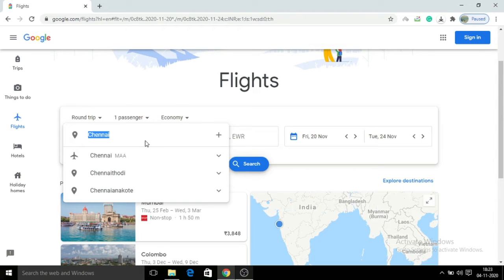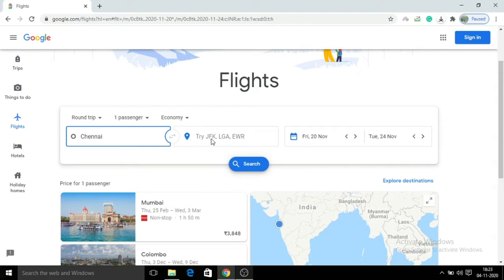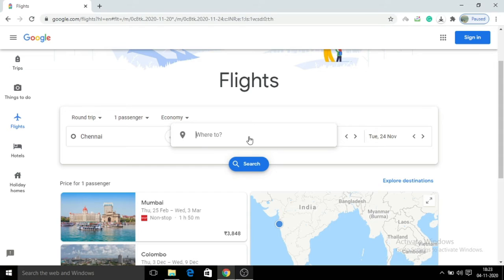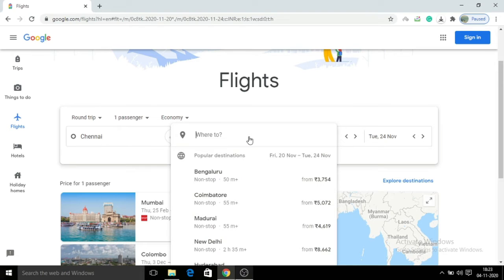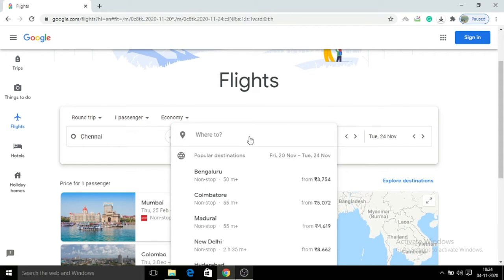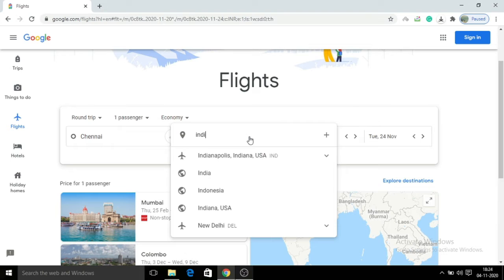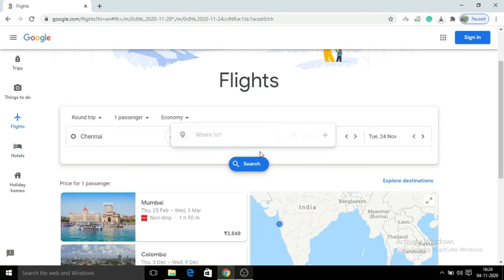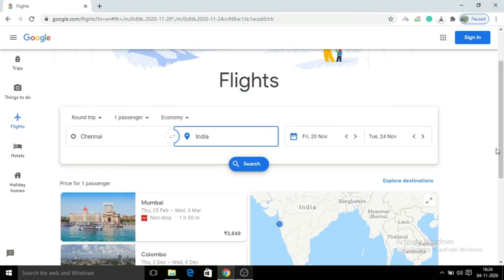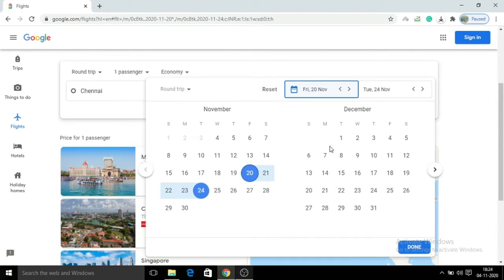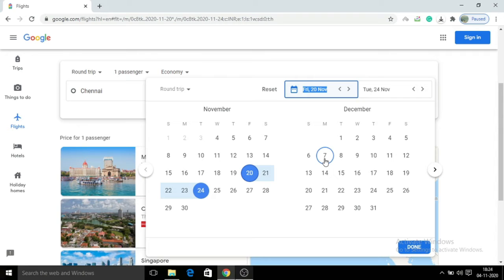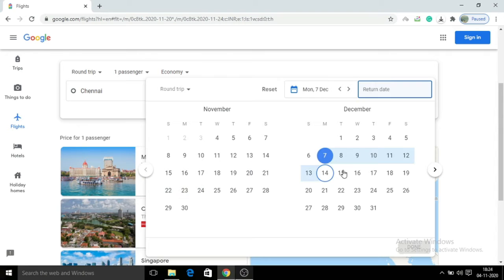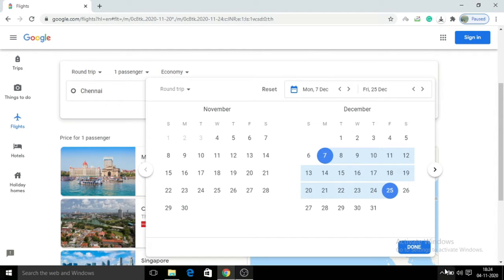Next, check the location details in India. Select the dates - December 7th as the start date and December 25th as the return date. Then select search.